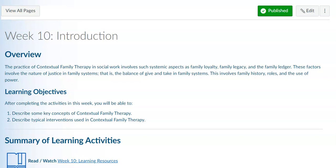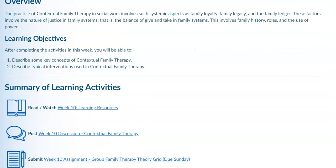This week we are talking about contextual family therapy. Contextual family therapy in social work involves such systemic aspects as family loyalty, family legacy, and the family ledger. These factors involve the nature of justice in family systems, or the balance of give and take in family systems. The learning objectives for this week are to describe some key concepts of contextual family therapy and to describe typical interventions used in contextual family therapy.